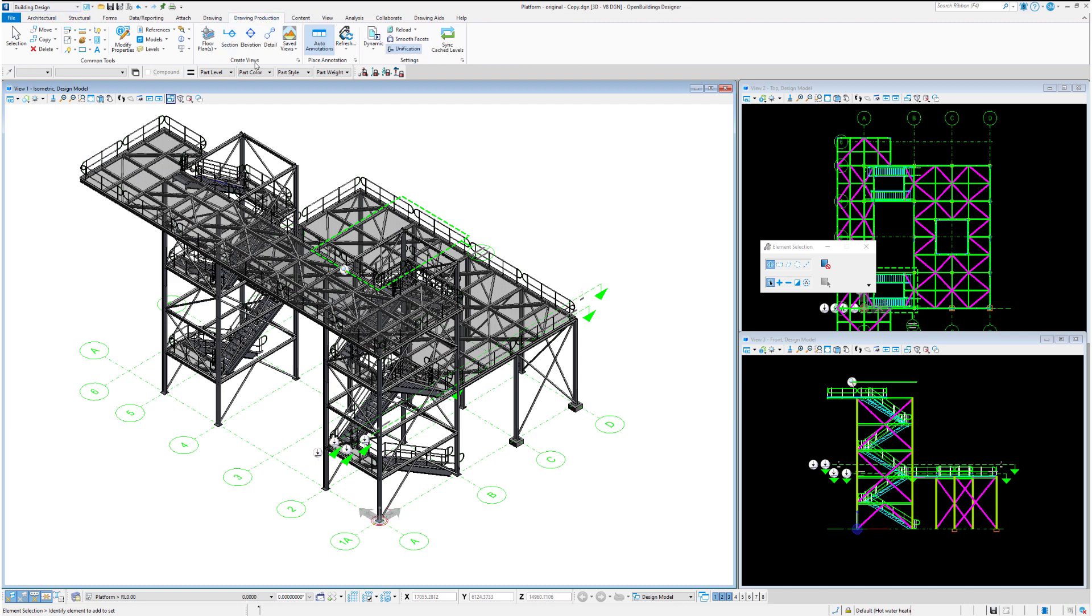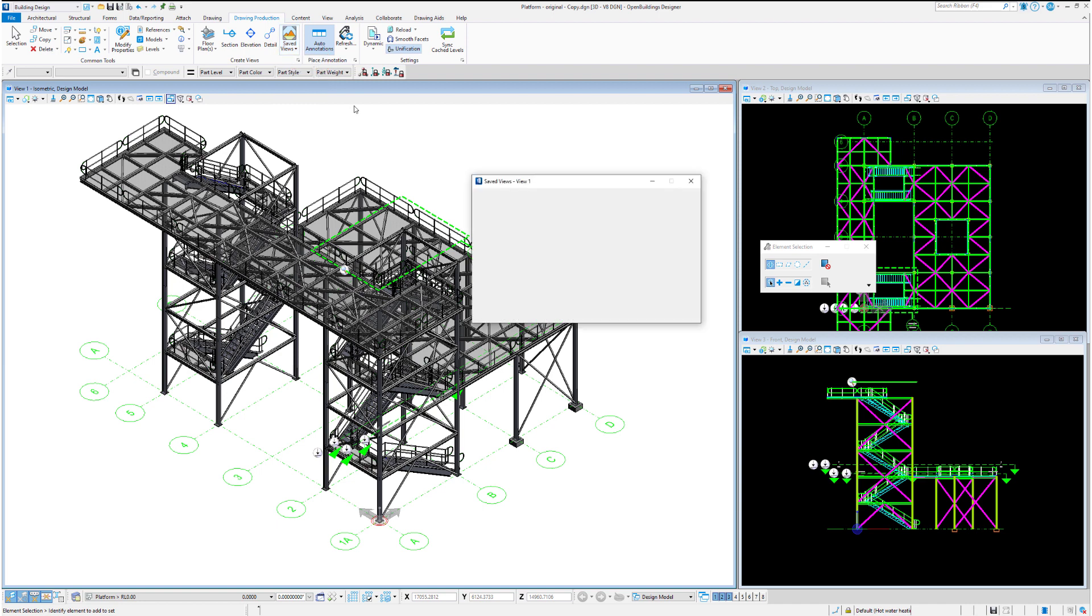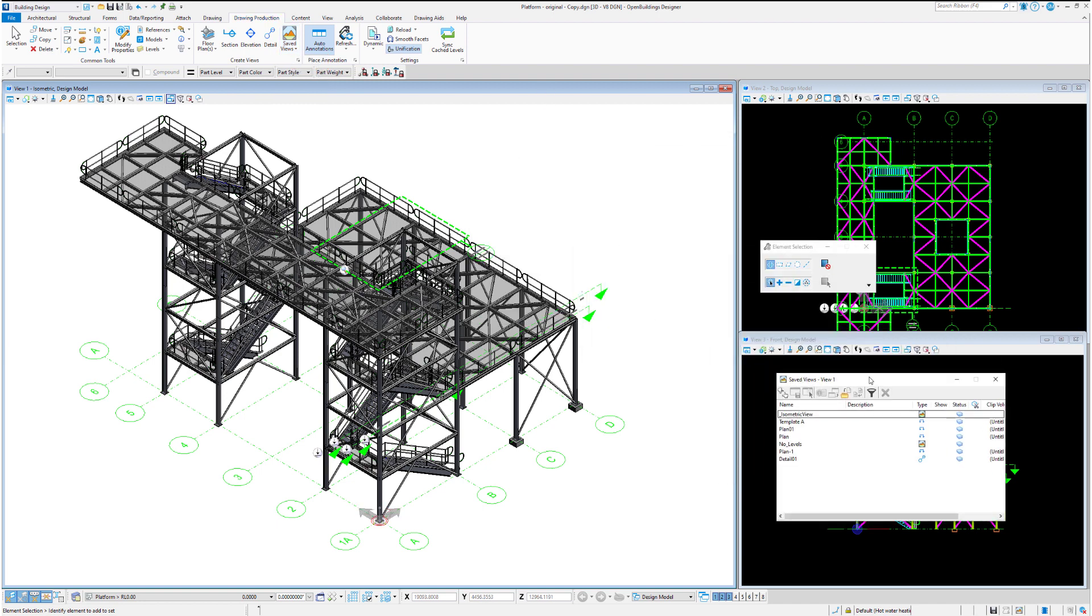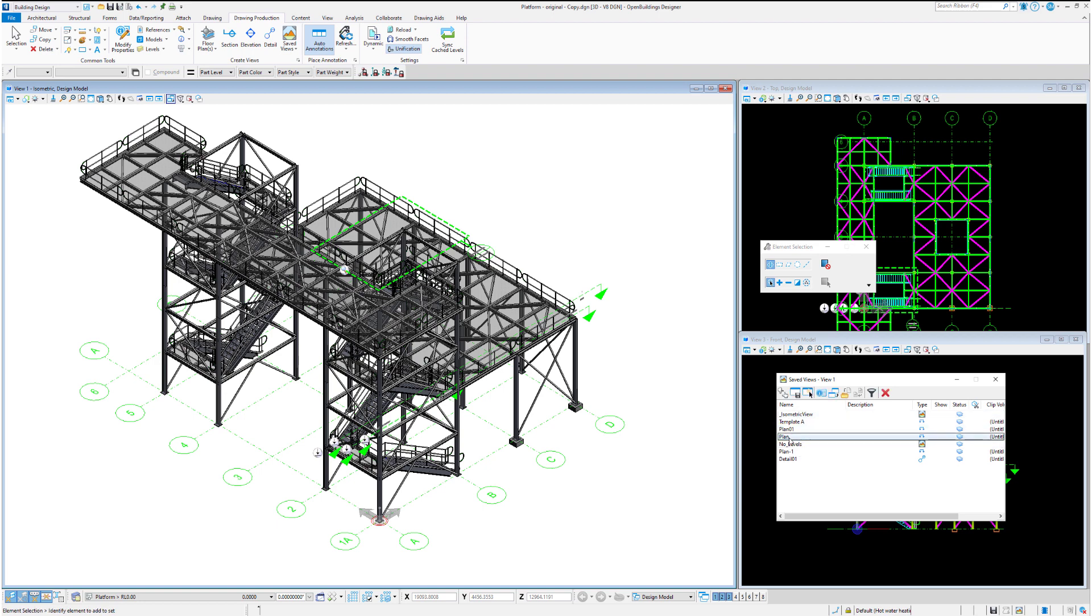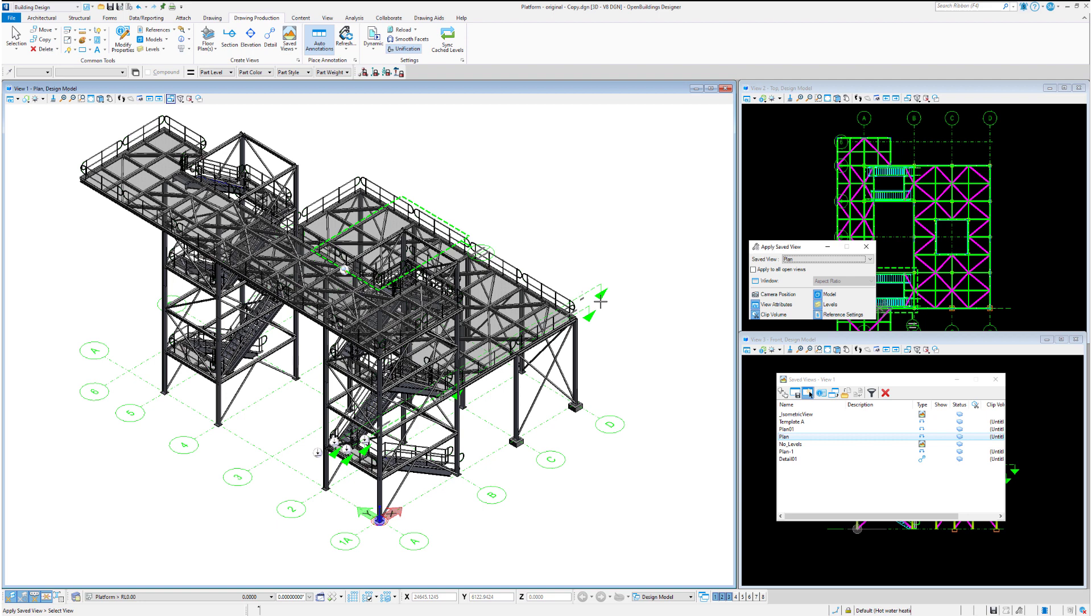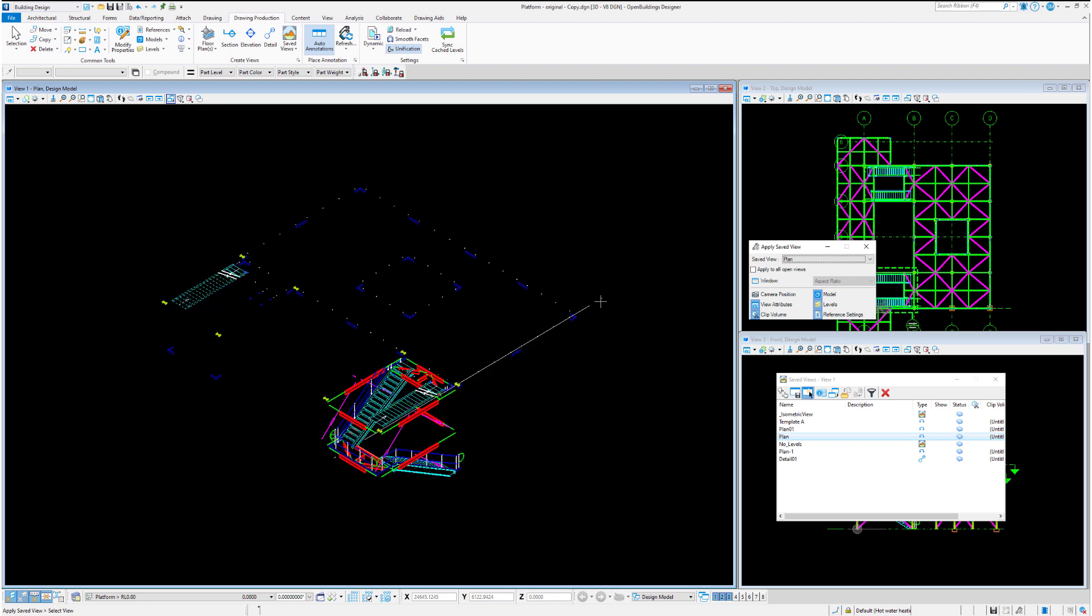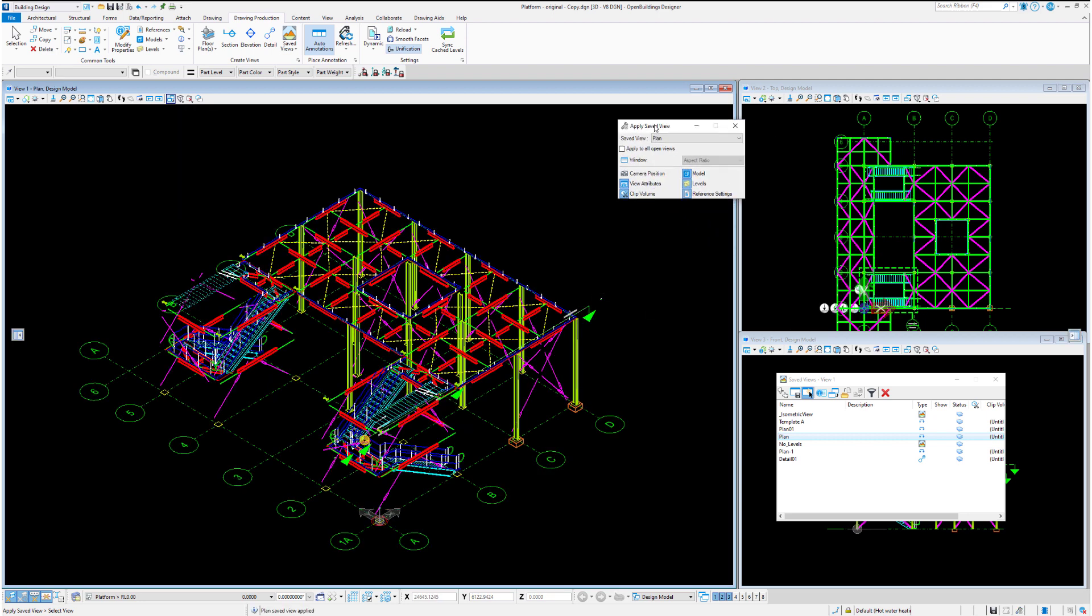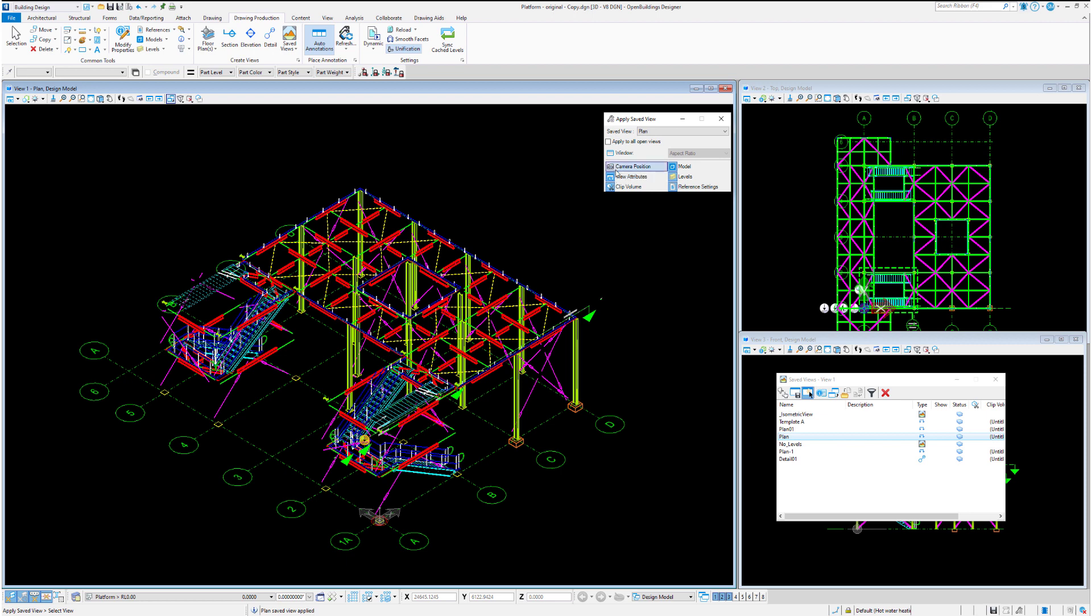From the drawing production tab, we can open our save view dialogue box. You can see a list of save views here. We'll take a look at plan 01 and plan 02, both looking at the model in plan. Let's just pop in our camera position here so we're rotating to a top view.